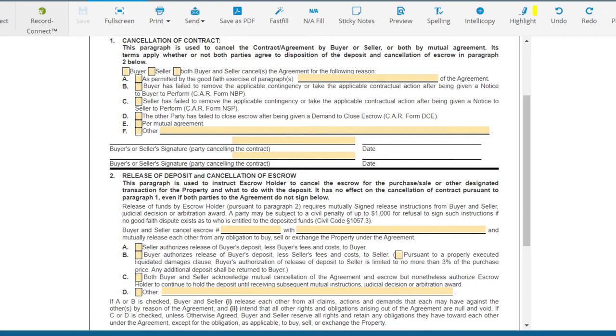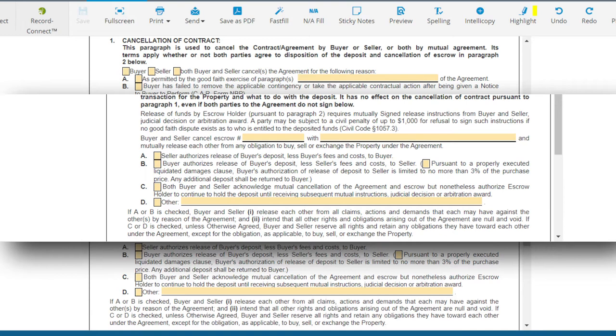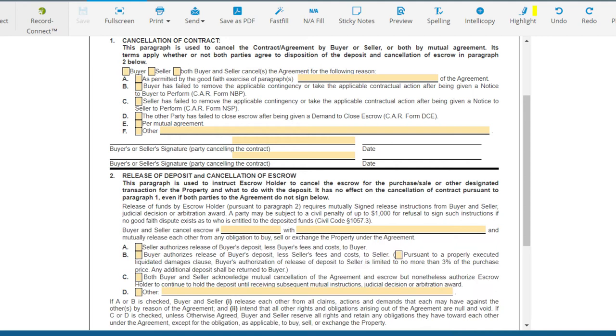Before we talk about that, let's take a look at what happens if the parties do agree — the cancellation of the contract and the opportunity to release funds. There are four options basically: Seller authorizes release of buyer's deposit; buyer authorizes release of buyer's deposit less seller's fees and costs to the seller; both buyer and seller acknowledge mutual cancellation but authorize escrow holder to continue to hold the deposit until receiving subsequent mutual instructions, judicial decision, or arbitration award; or option D, other.